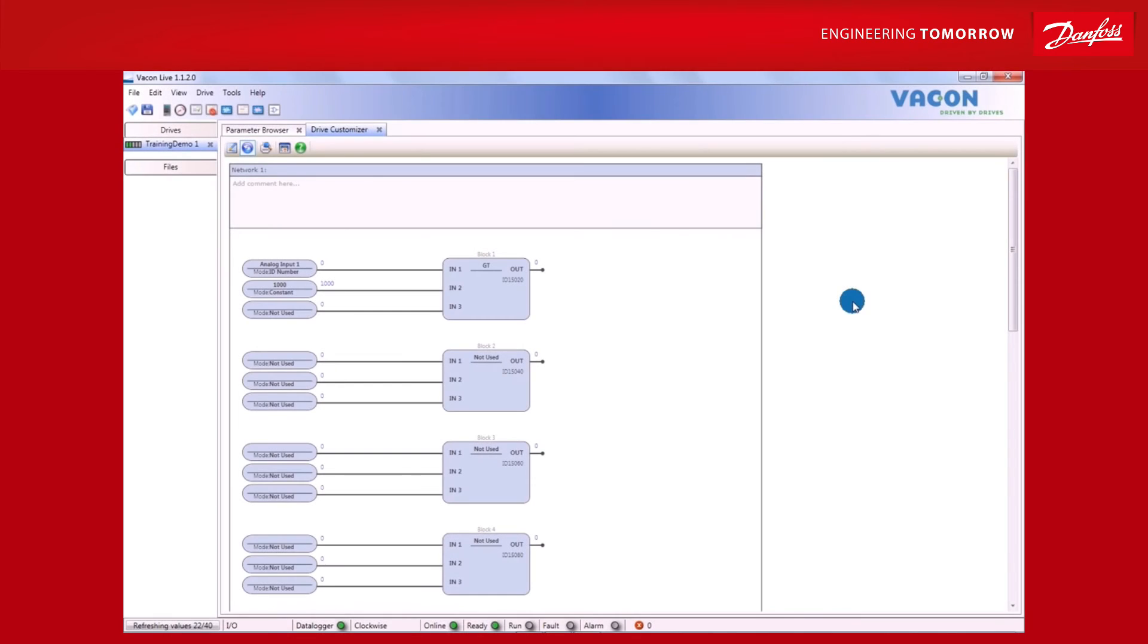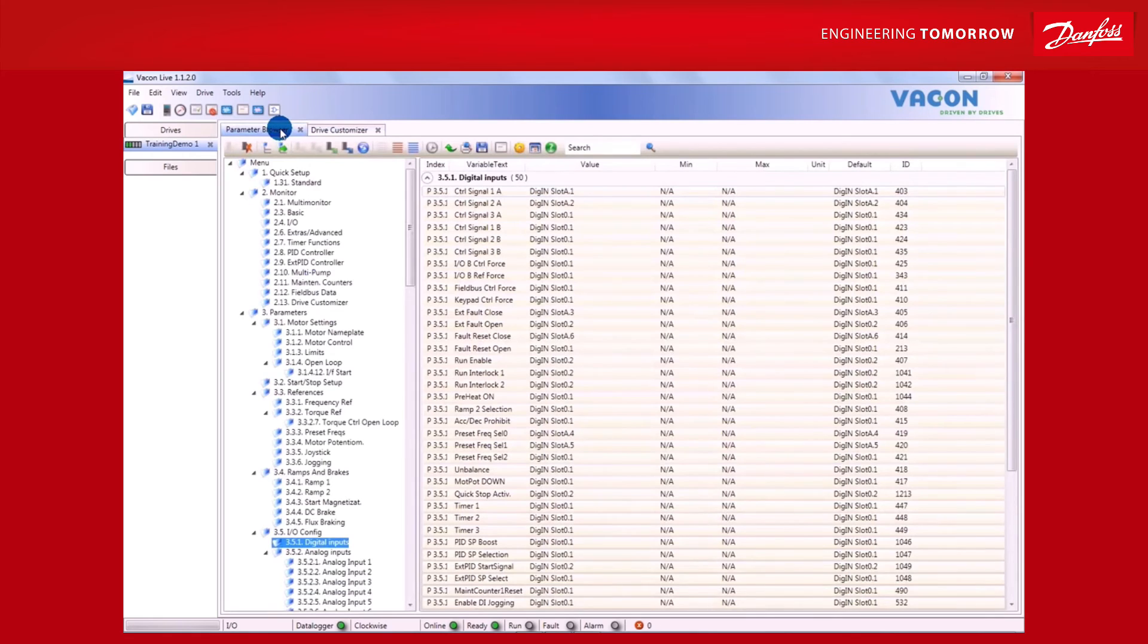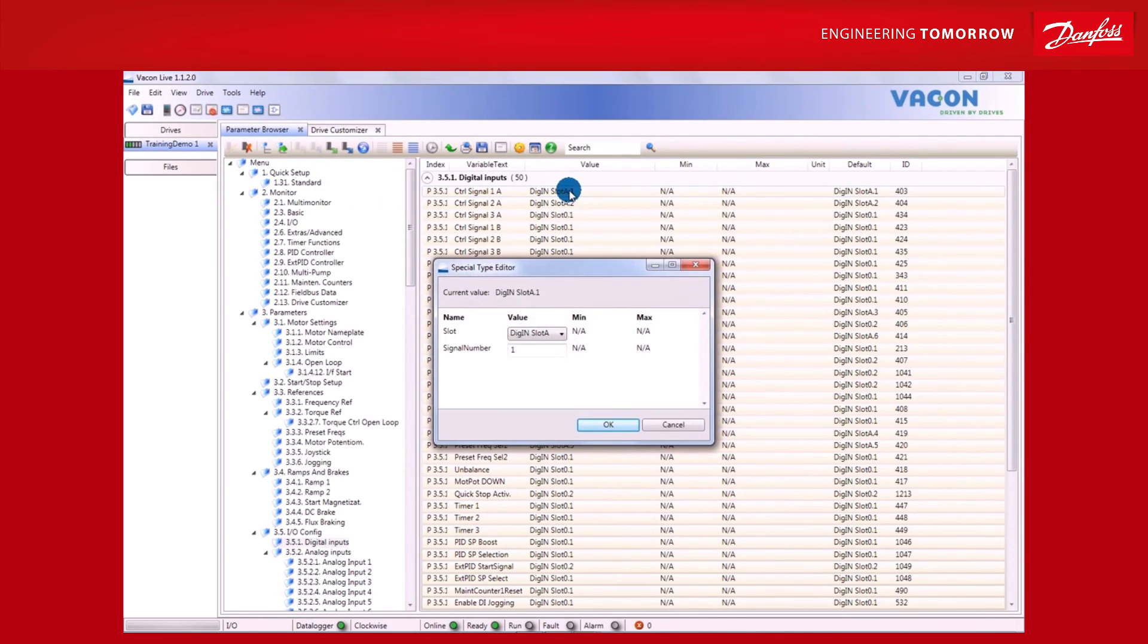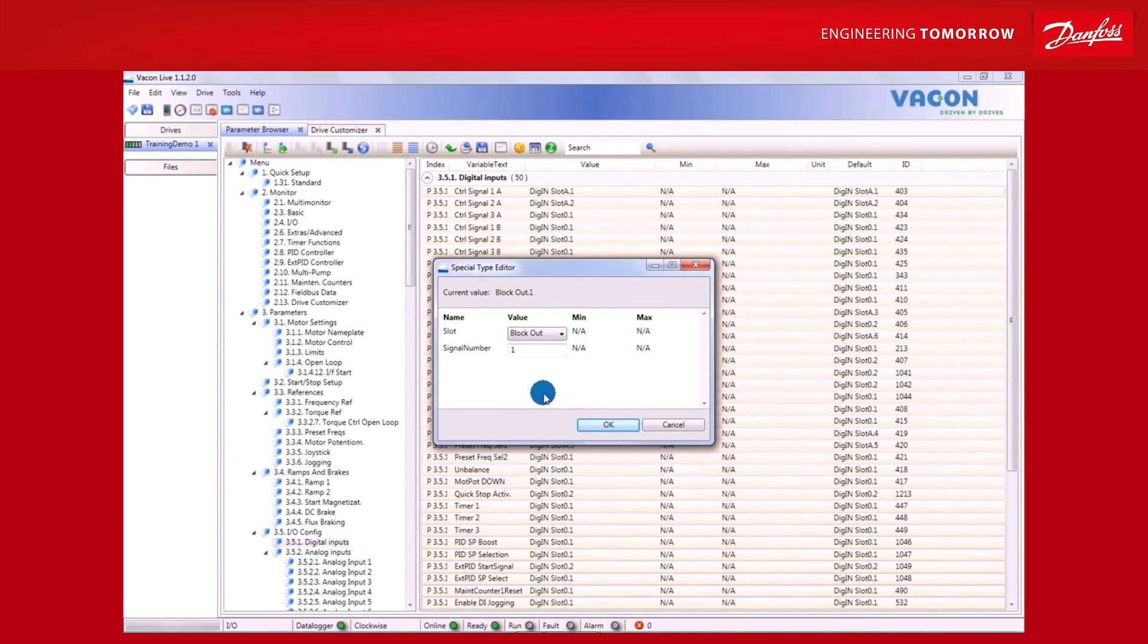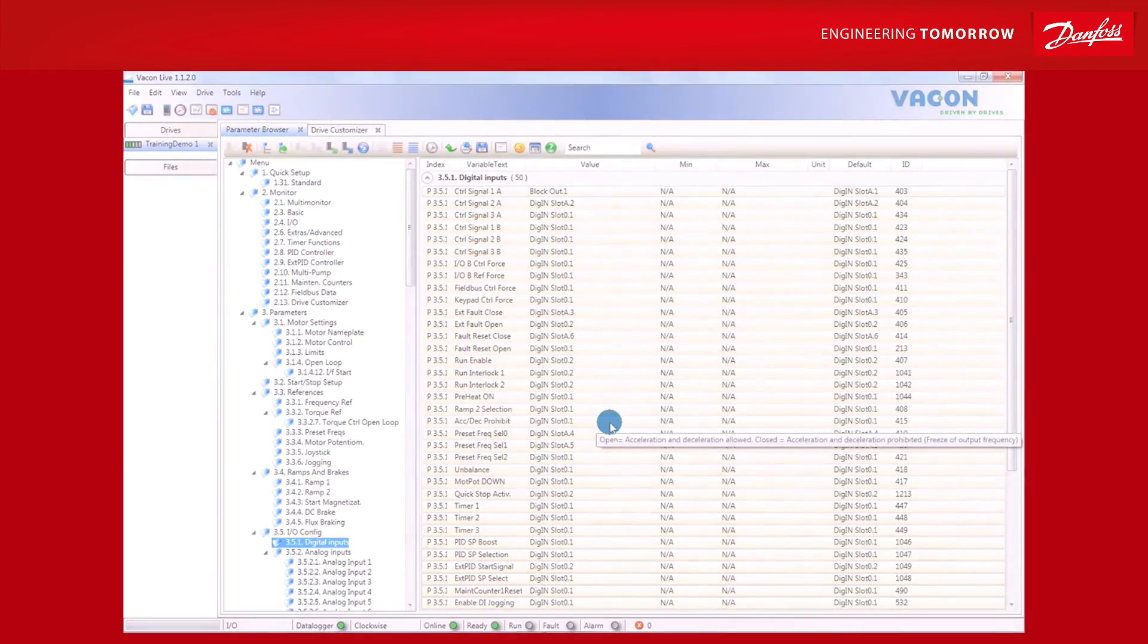The drive is still inactive, since the signal hasn't been given to the start command. Activating the drive can be done from the parameter browser window in the list of digital input options. By selecting control signal 1A, the start command is selected in slot 1A. This is now the first digital input on the control board, and will be designated as block output for block number 1.